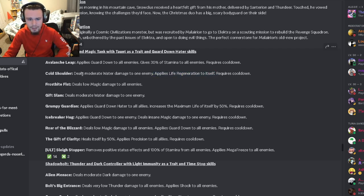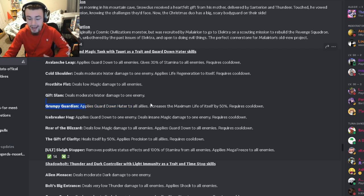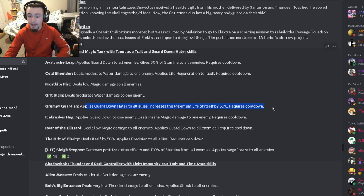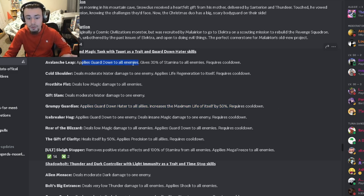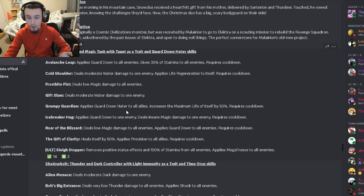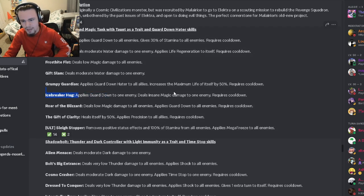It also has a regen to itself with some moderate damage, which is pretty good. It also has a guard down hater to all allies and maximum life increase to himself, so that can help you do a lot more damage to the enemies you put guard down on, which is really cool.